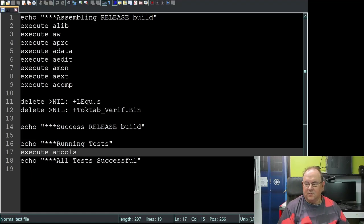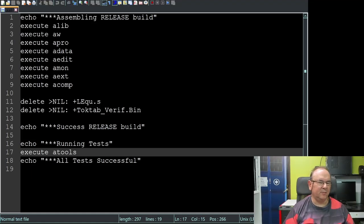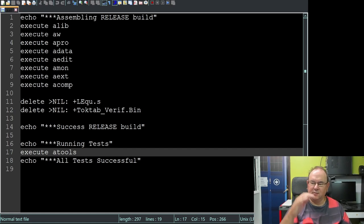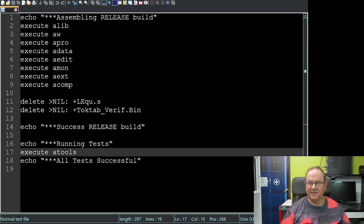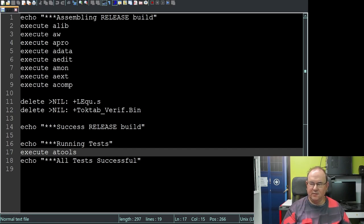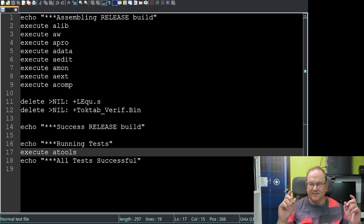Here we have the root start of all the compiling - it basically executes the subscripts one at a time. After it's done that, it runs a script that basically runs some tests, which means it uses the Amos compiler to compile Amos code. That's the sanity check for the compiler.